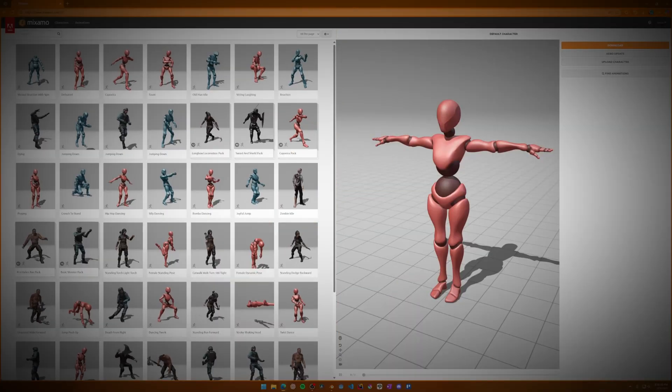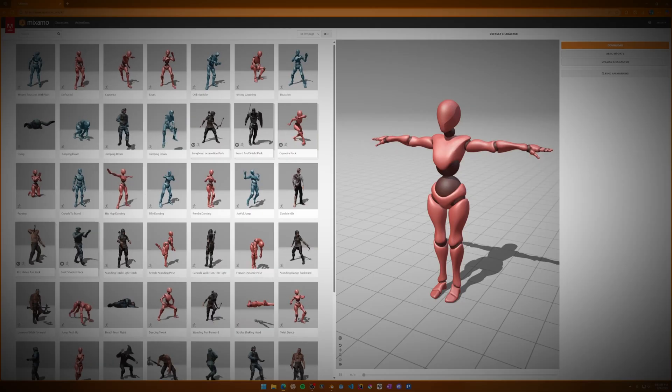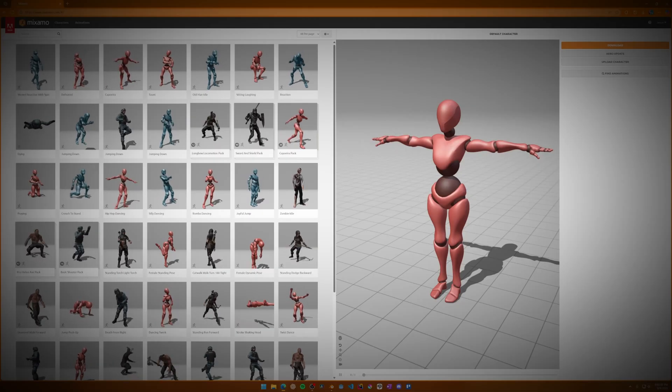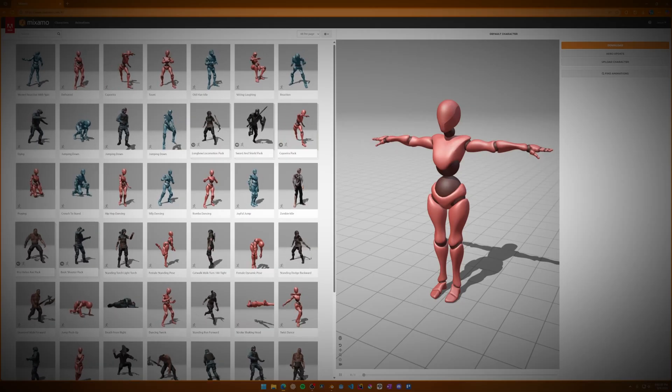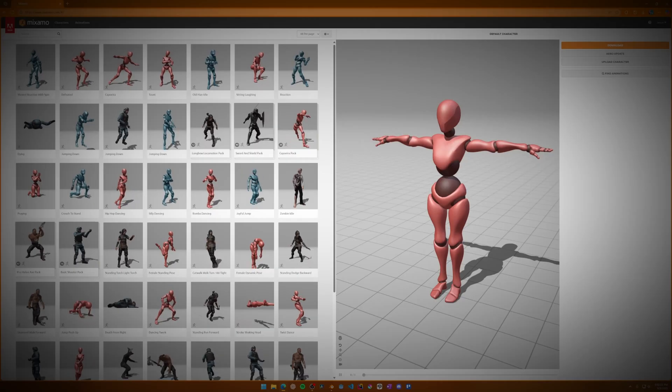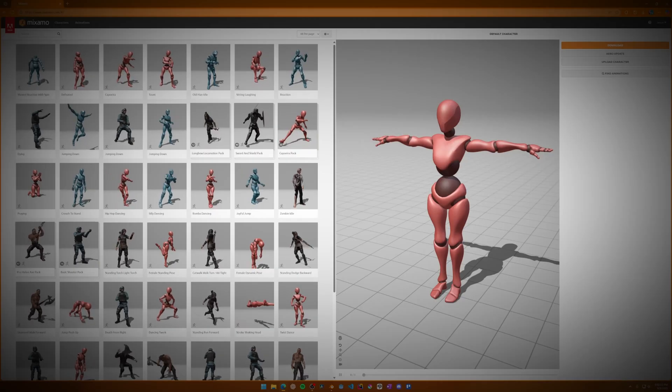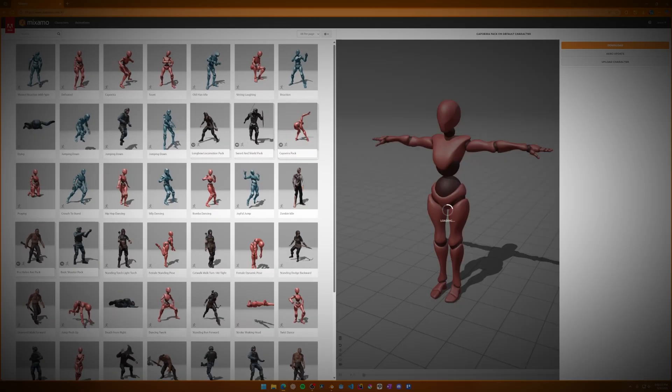If you're not familiar with it, Mixamo is an online tool now owned by Adobe, but don't worry, it's actually free. It gives you access to hundreds of stock animations, and the best part, it'll automatically map those animations to your rig.